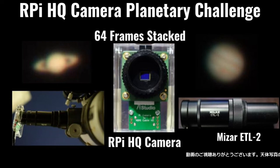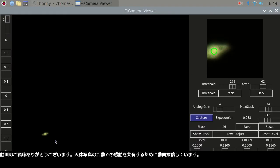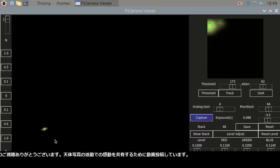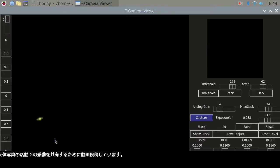Hi. Thank you for watching my video. I am uploading my videos to share with you what impressed me on astrophotography activities.